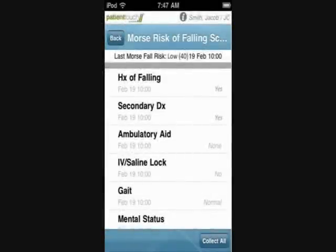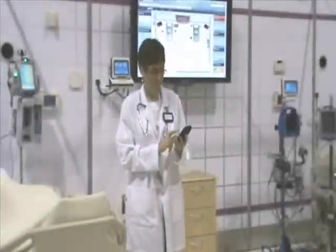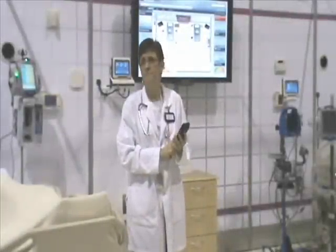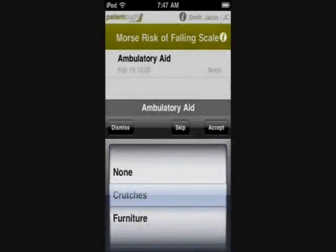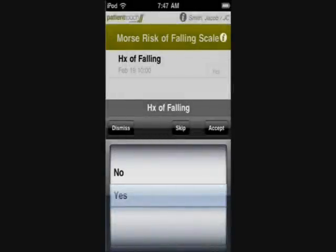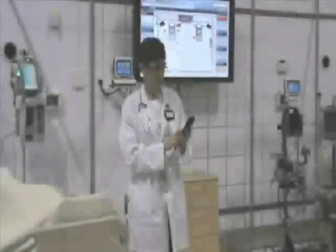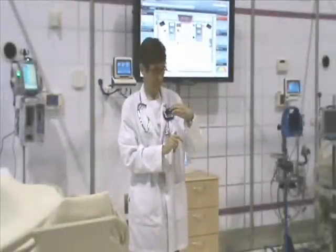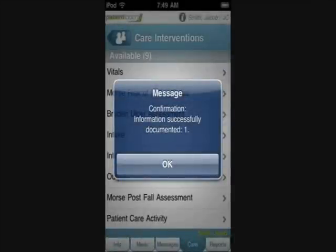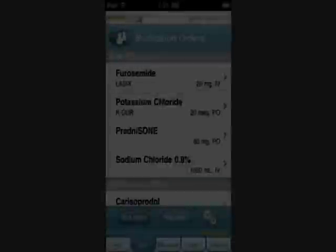As indicated in the patient profile, Jacob has a history of syncope and falls. Dr. Phillips ordered a falls risk assessment to be completed upon admission. I select the assessment and complete the items in the intervention. Jacob's risk score is automatically calculated — it is 65, which is high, and it can be compared with the previous score of 40. Once the assessment is complete, I scan my badge to confirm, and this value then drives other interventions to be initiated per protocol.